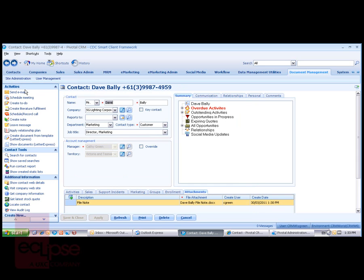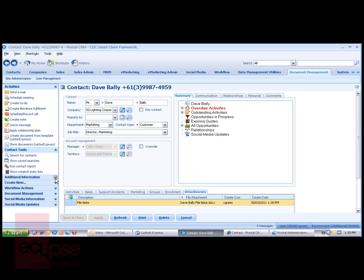When you upload a document for an entity, the document is stored in SharePoint within a folder reserved for that entity record, as we saw previously. The target folder is created on upload if it does not exist already.